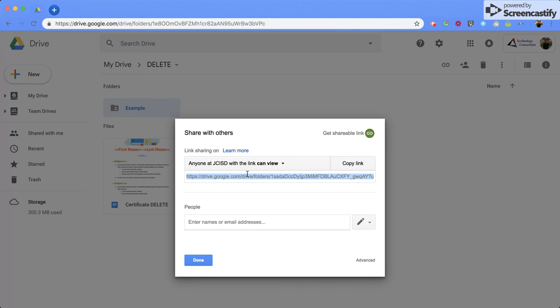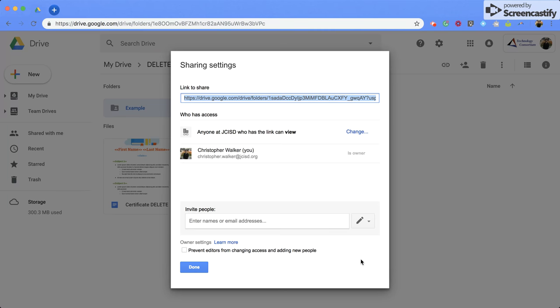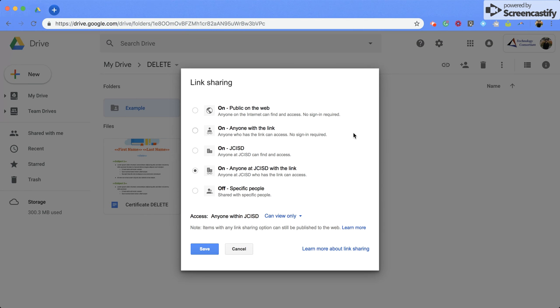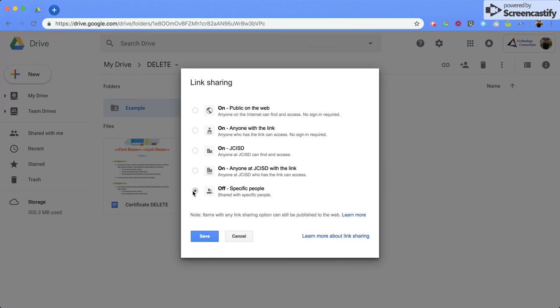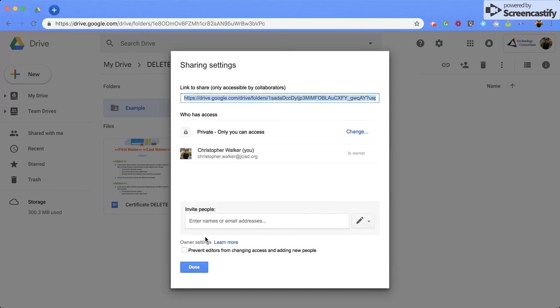So in order to stop that from happening, you can click the advance. And then again, right here, it says that anyone at JCISD who has the link can view, you're going to click change. And then go down here and click specific people. And this will allow only that person and yourself to be viewing this folder.